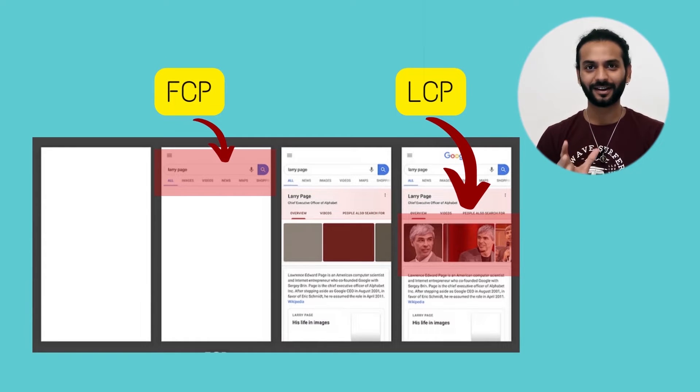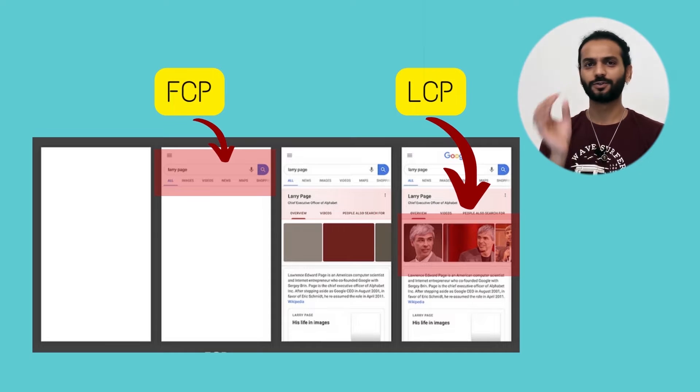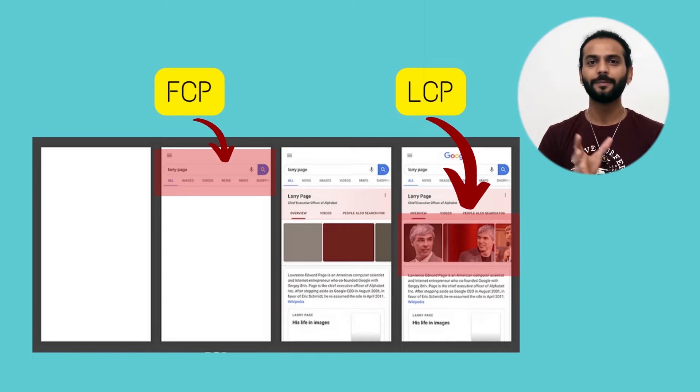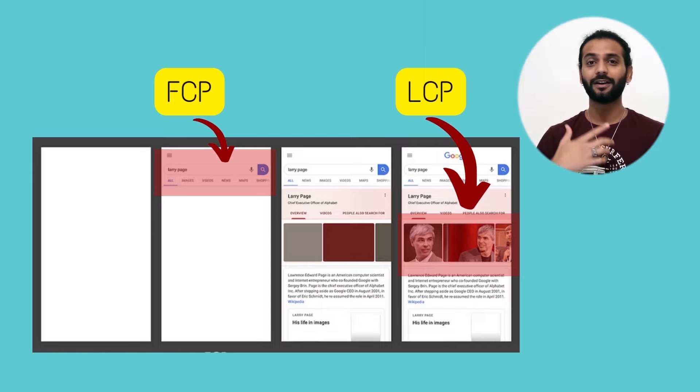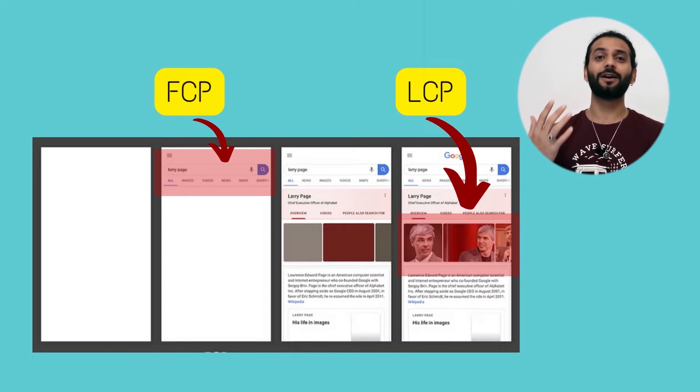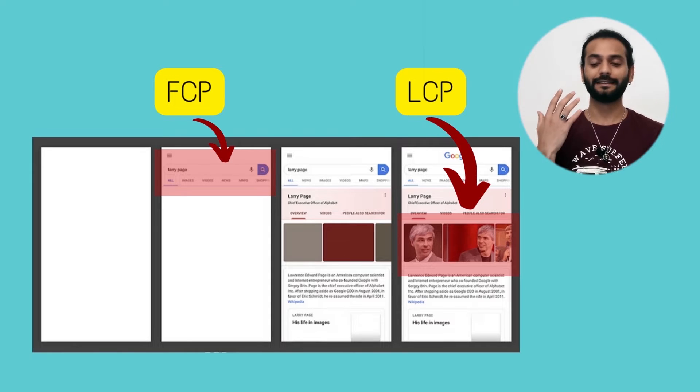This might look a little bit critical but it's really not. Just watch this video carefully and you will understand what is FCP. You can watch other videos also and you can understand everything about Core Web Vitals really easily.